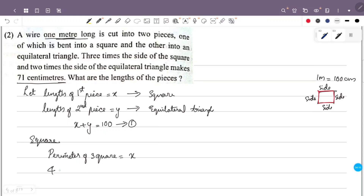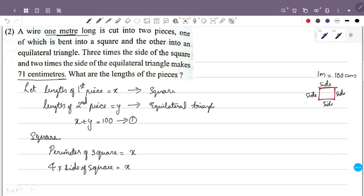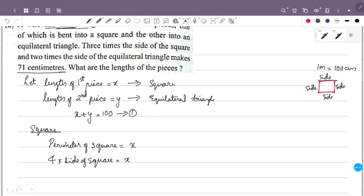The first piece of length x is bent into a square, so the perimeter of the square equals x. Since a square has 4 equal sides, the side of the square is equal to x divided by 4.